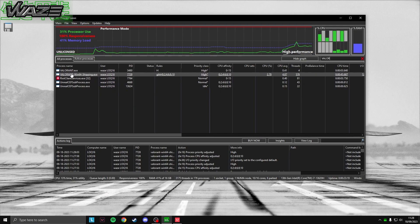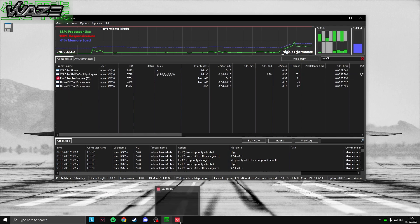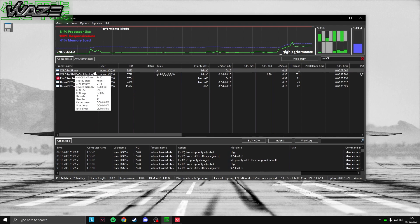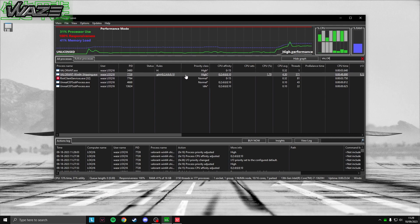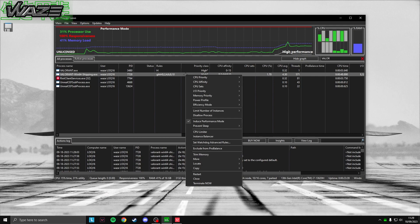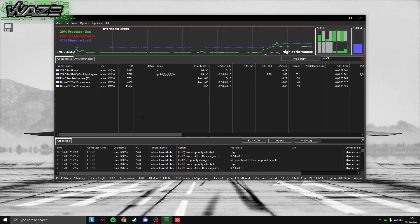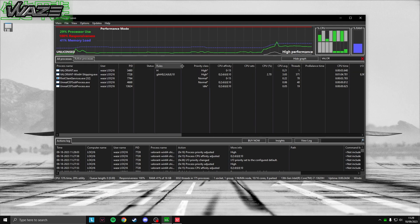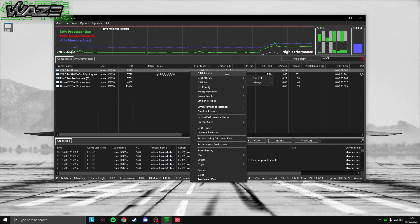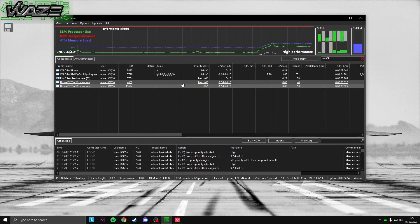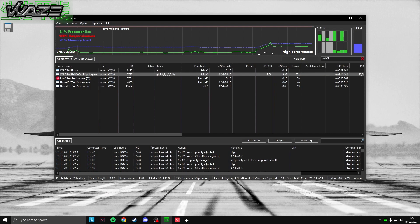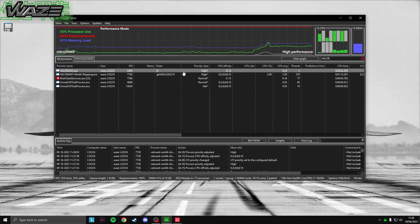First, set CPU priority. The key process is valorant-win64-shipping.exe — that's the actual game. Right-click it, go to CPU Priority, then choose Always (not Current) and set it to High. Do not use Real Time — that's so high Windows will start ignoring other background applications. I also set the valorant.exe launcher to High priority the same way.